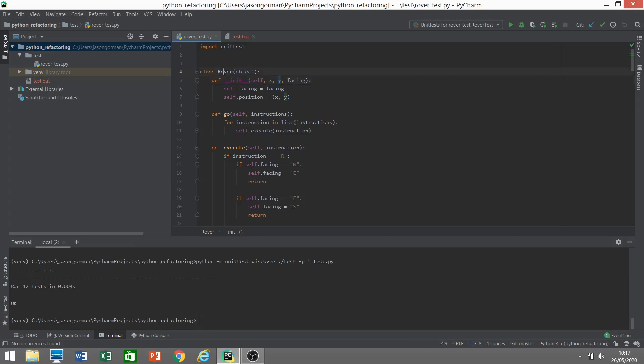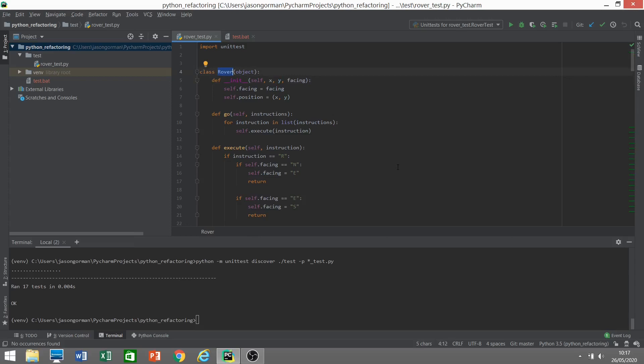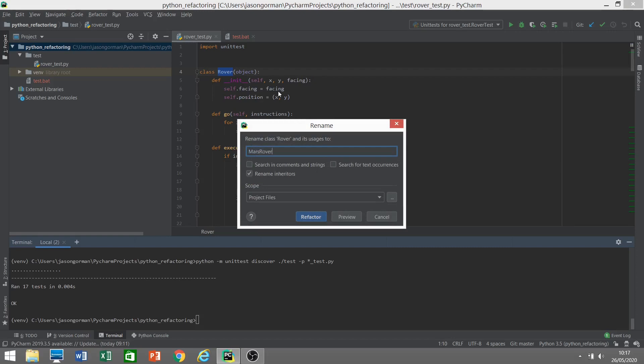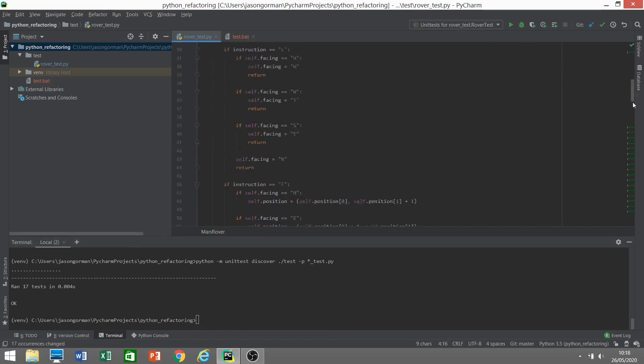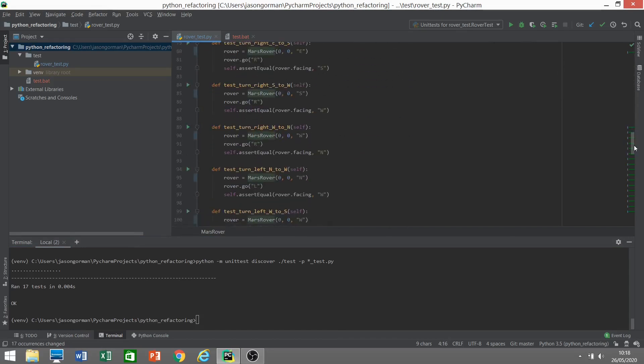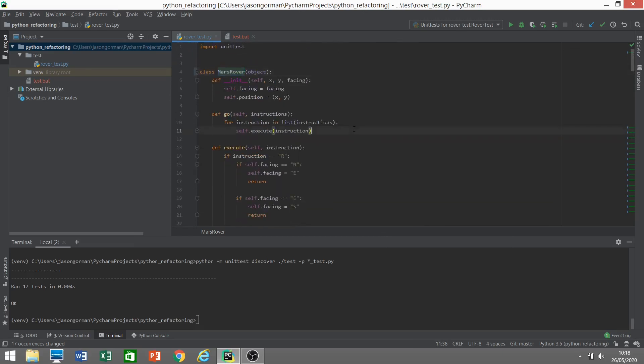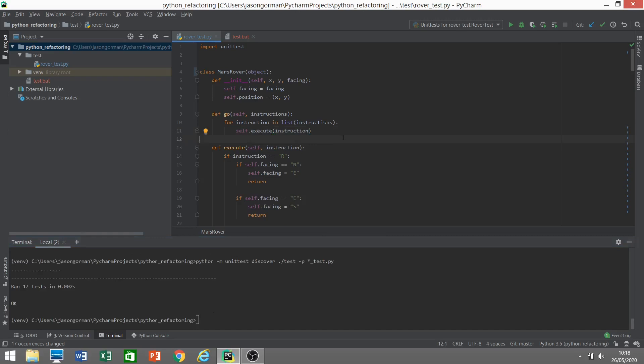So I'm just going to demonstrate renaming a class. I'll bring up the context sensitive refactoring menu. Most of these refactorings have their own shortcuts as well just to speed things up. Let's rename this Mars Rover. We've changed the name of the class but as you'll see it's also updated in the tests. Any references to Rover have now been renamed to Mars Rover. So it's done as a single step. Let's just run the test and make sure that's all working fine. And it's also undoable in a single step. So I can undo that. And we're back to Rover.